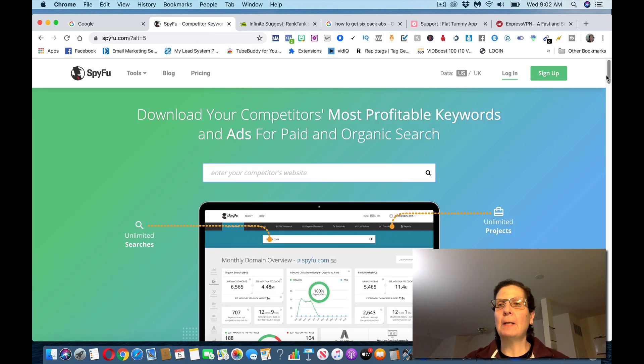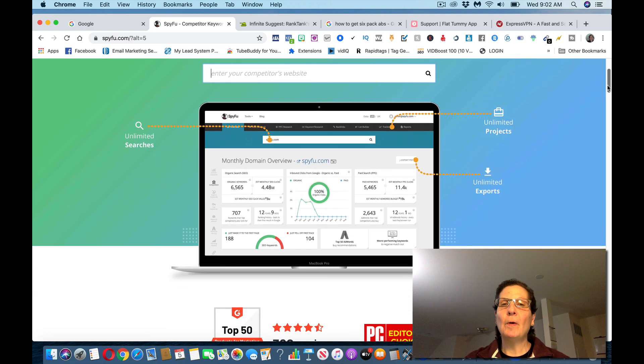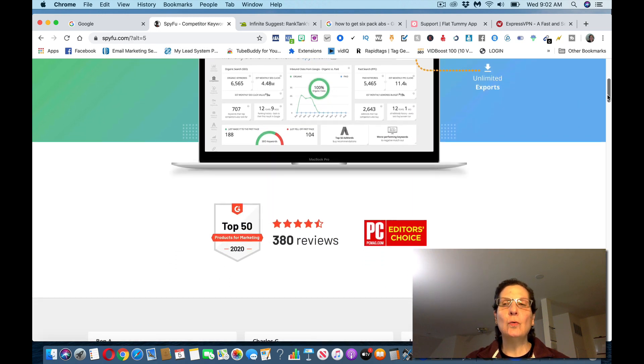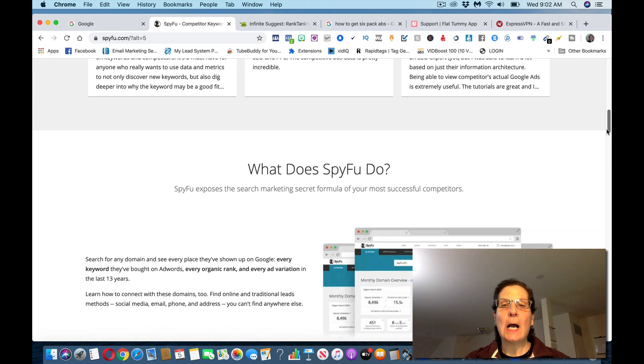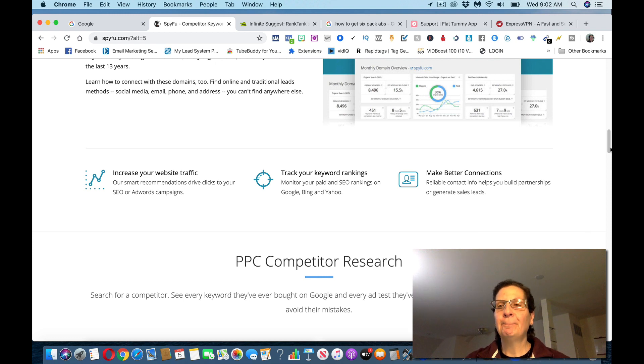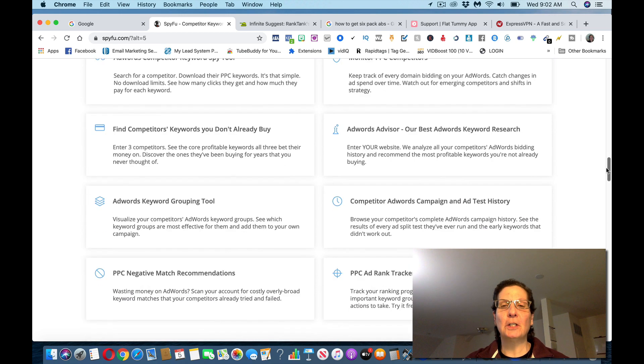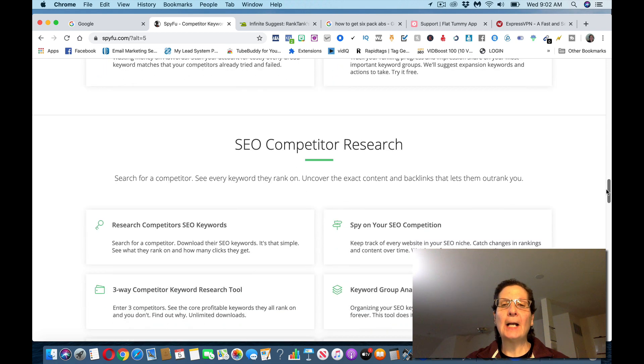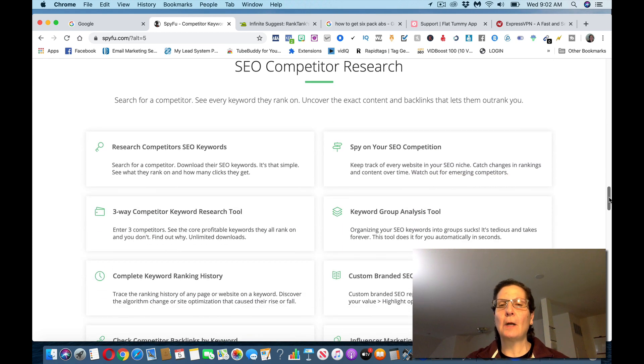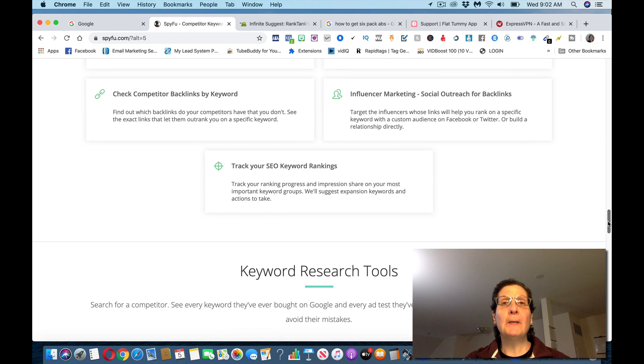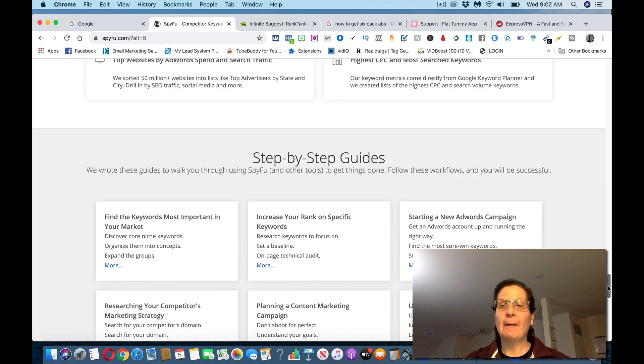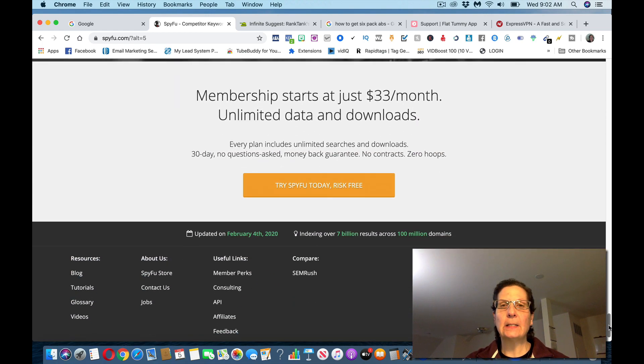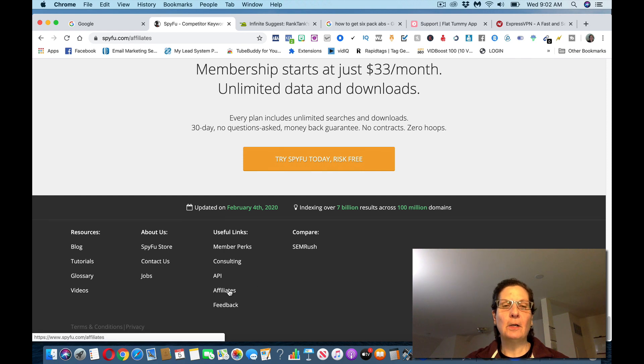This is actually the money making site, this is called spyfu.com. What this is, is a tool that people can use to get more traffic to their websites, to track their keyword rankings, to look at their competition so they get better results. This is going to help people with their search engine optimization for people who are running ads.